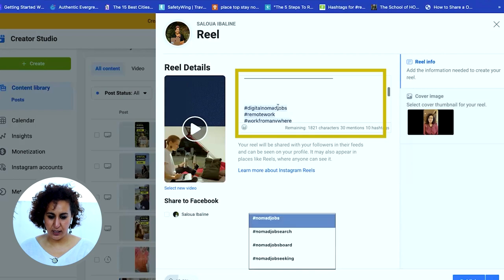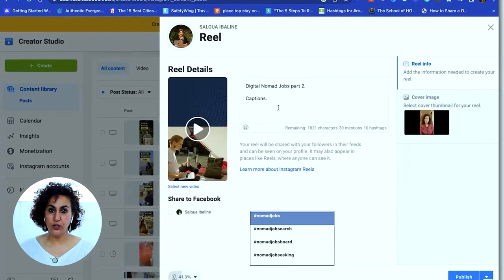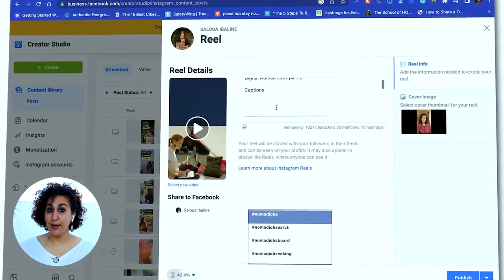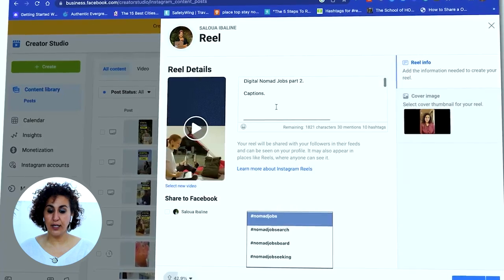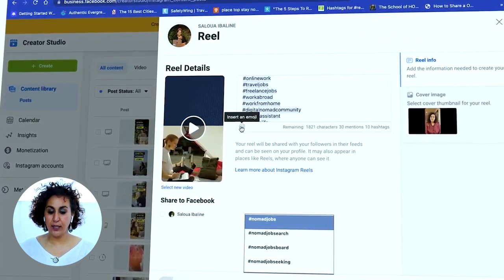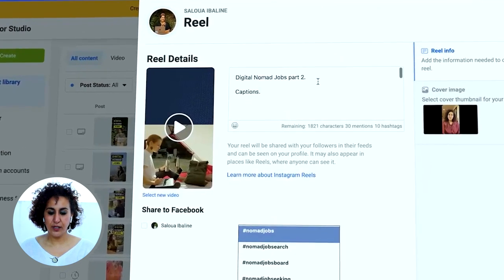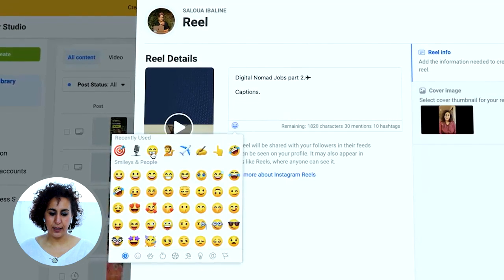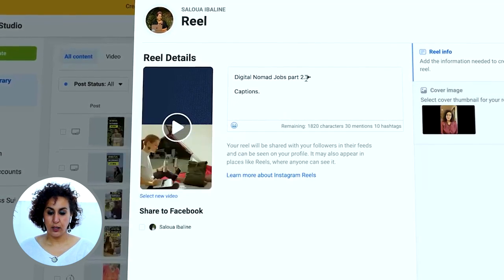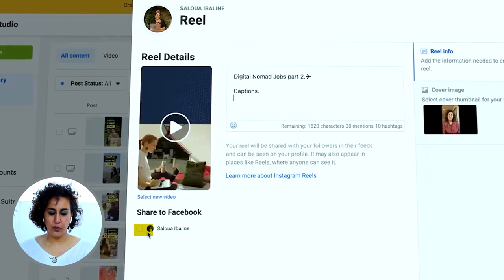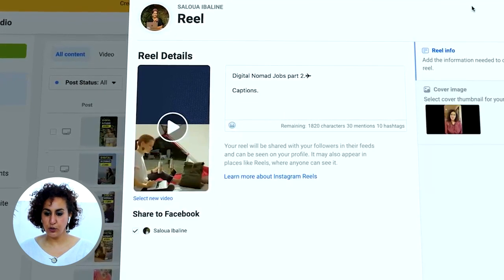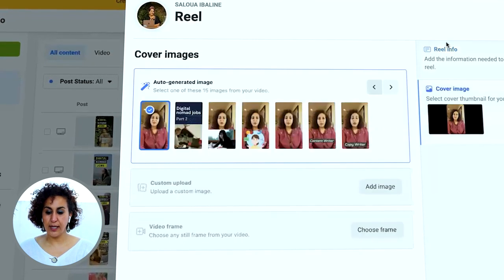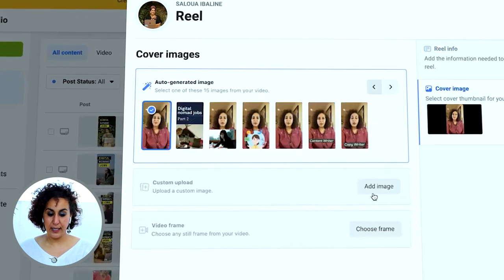I'm going to copy the hashtags and go back into Creator Studio. After my caption I'll paste the hashtags here. This part is done — we uploaded the reel, added the title and captions, add emojis to make it more fun and engaging. The emojis are right here; for example I'll just add a plane emoji. If you want to share to Facebook, just click here. The next thing is to set your thumbnail cover — I've already done that in Canva.